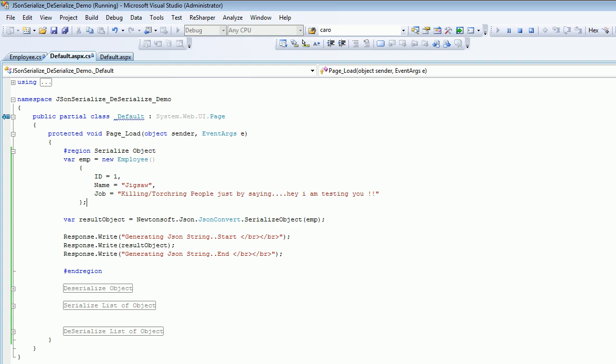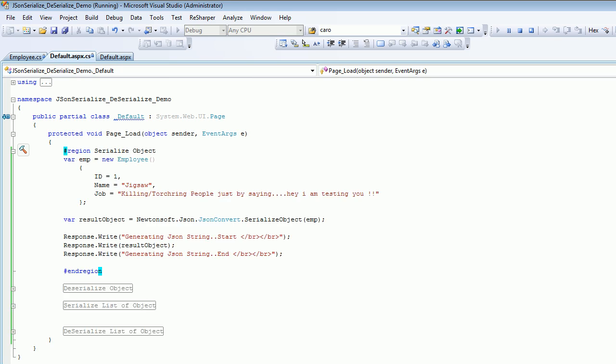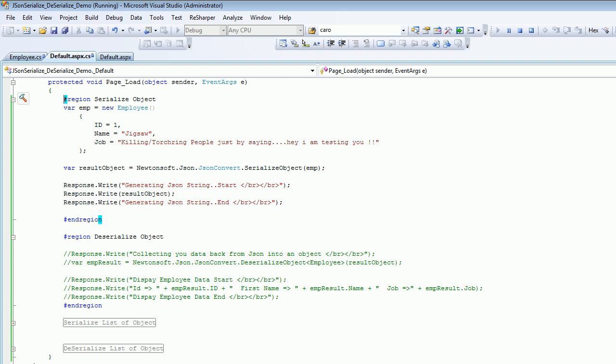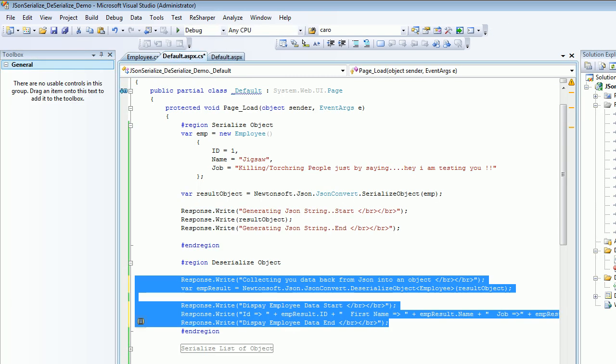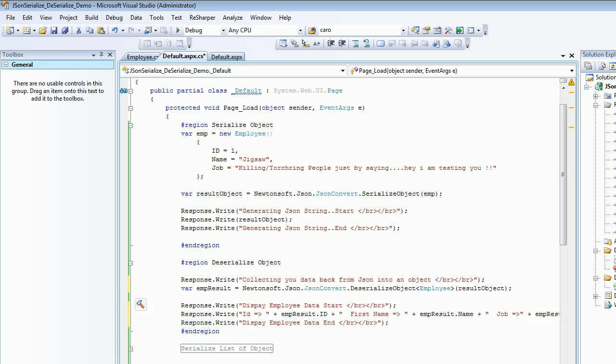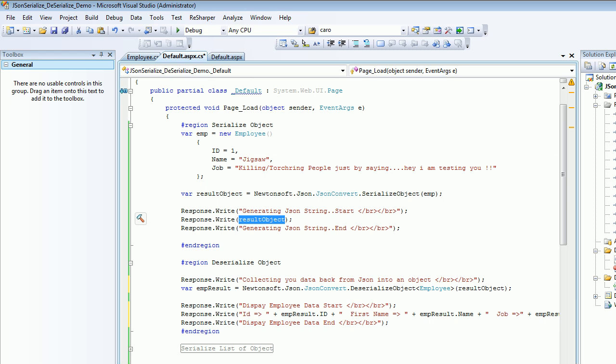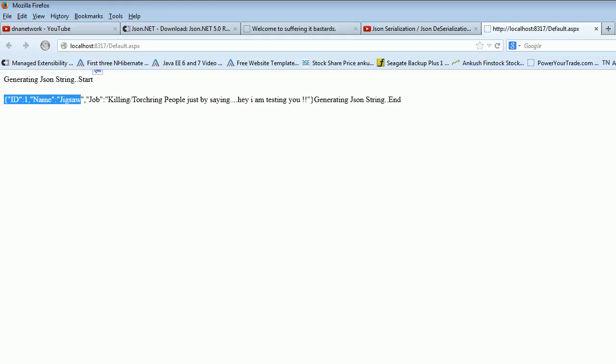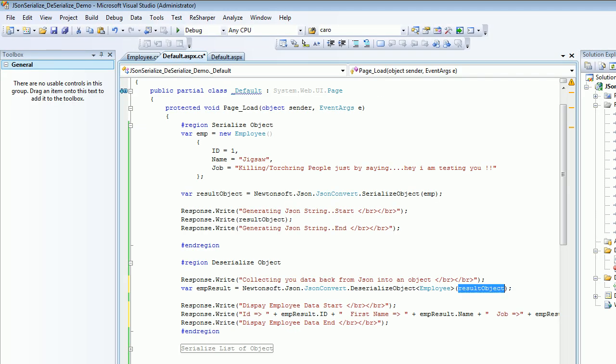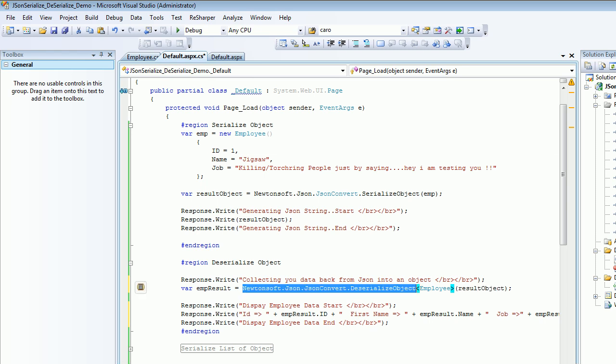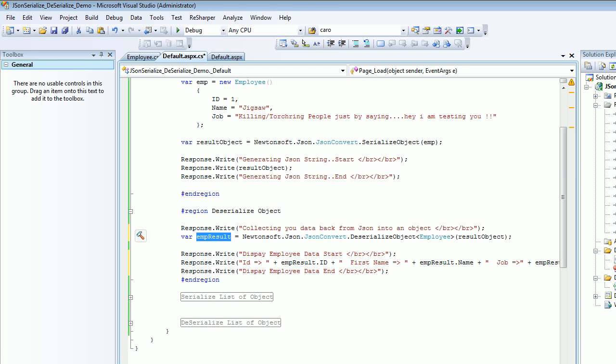Now let's move on to the deserialization part. As you can see, I'm using Newtonsoft again, the JsonConvert.DeserializeObject. What this method requires is a JSON string, which we have already generated. This is the JSON string I am passing in here. In return, this function will give me an object of type employee. Once I get the type of employee back, I'm trying to print the values I'm getting: ID, name, and the job.